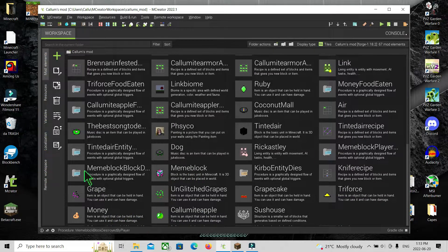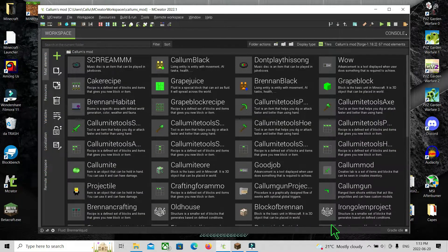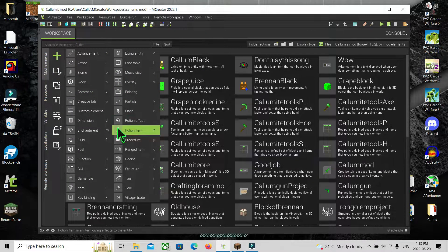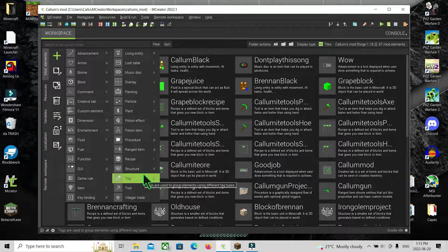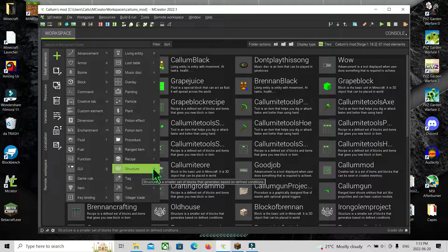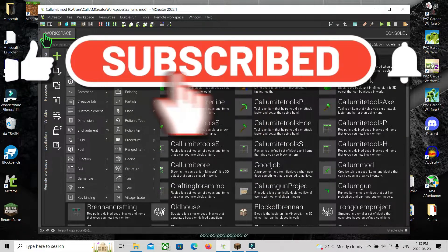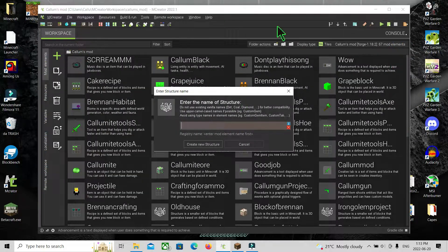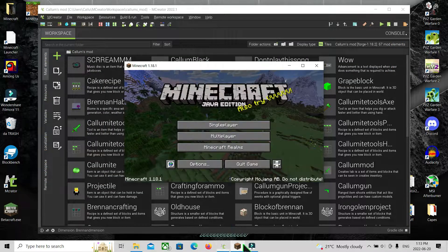I'll also do a tutorial for how to install MCreator. You want to open up your Minecraft mod, and you want to make sure that if you press plus and it says structure, then that's good. If you can't find structure, press it and press S, then it'll say 'enter name of structure.'